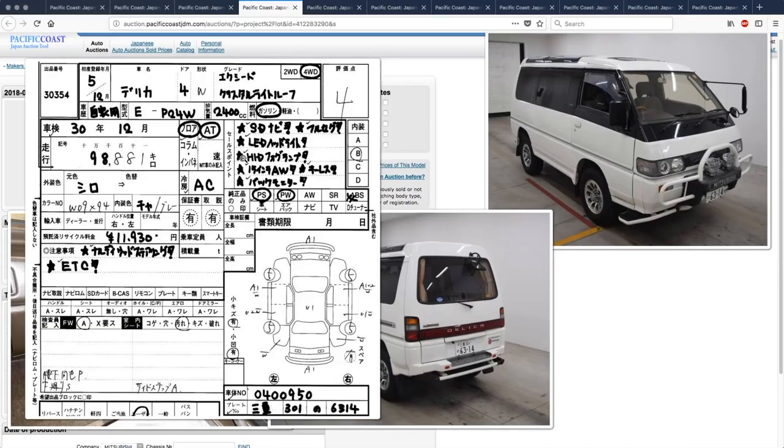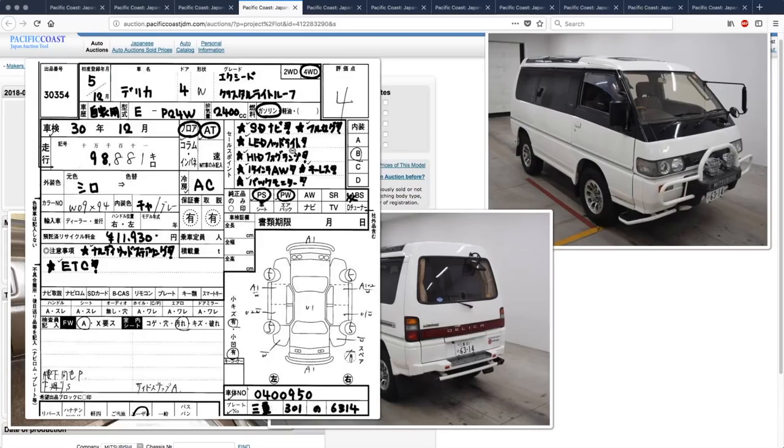Anyways, oxygen grade four, interior B. What do we got here? LED headlights? Really? Huh? Interesting.